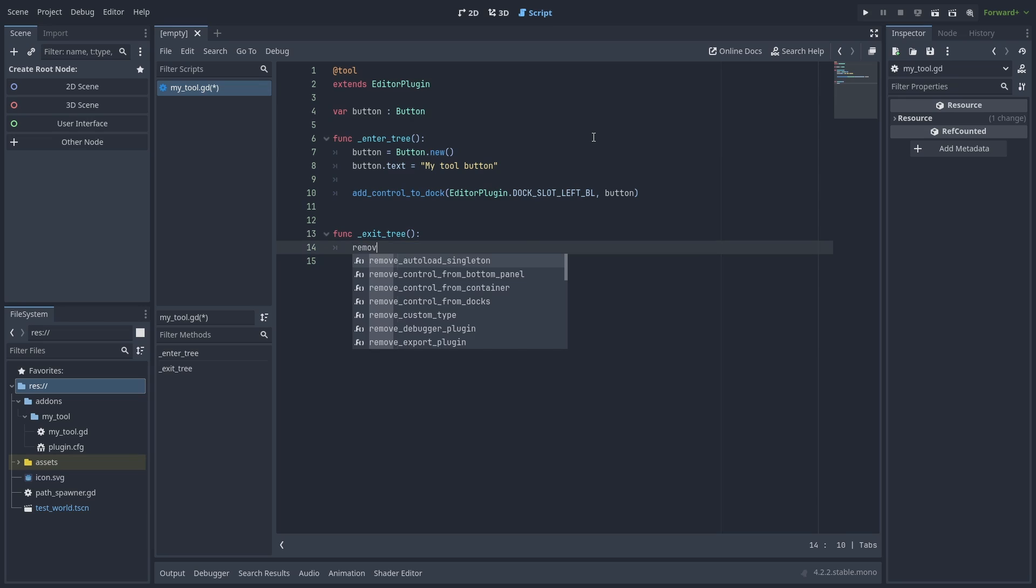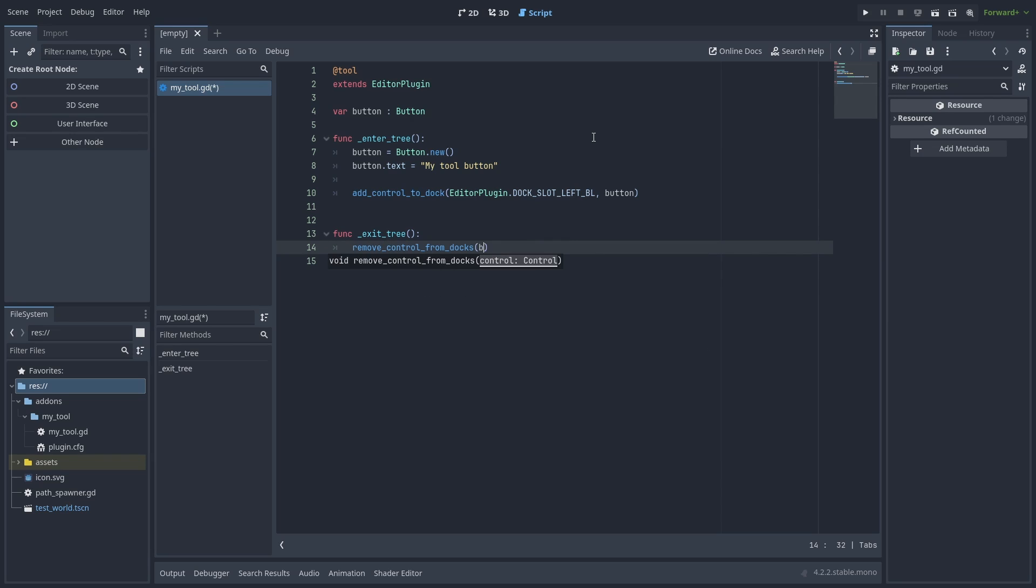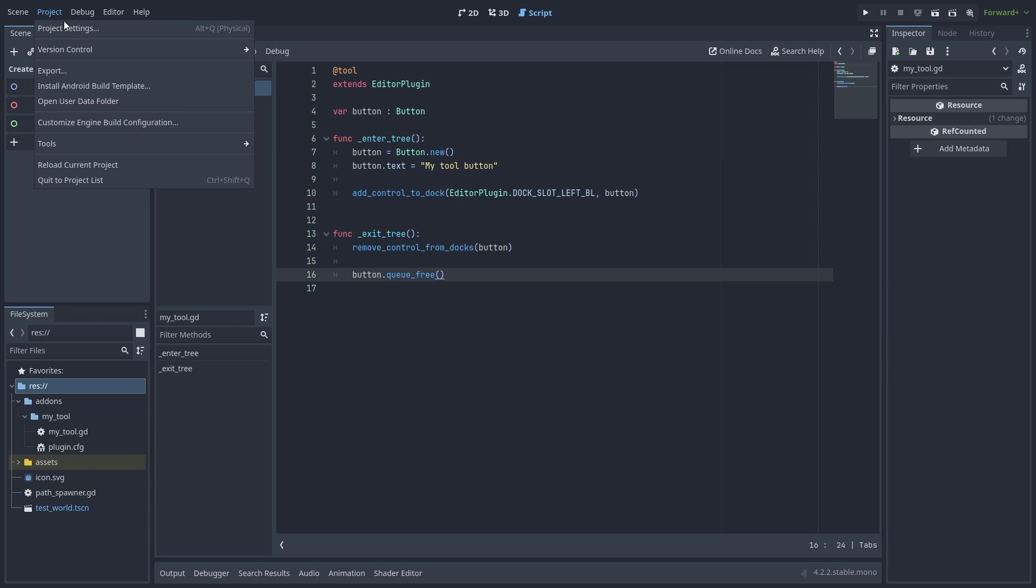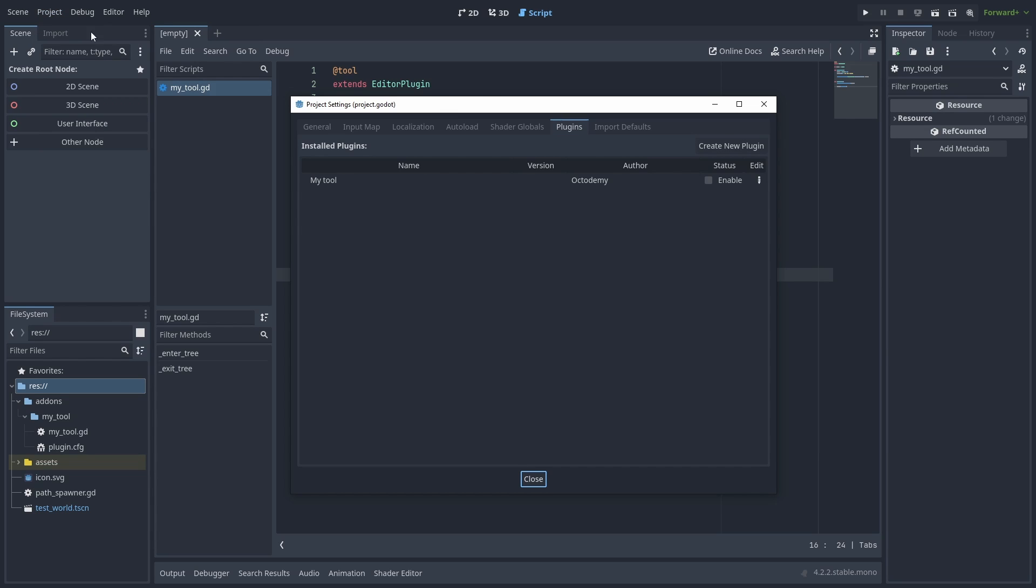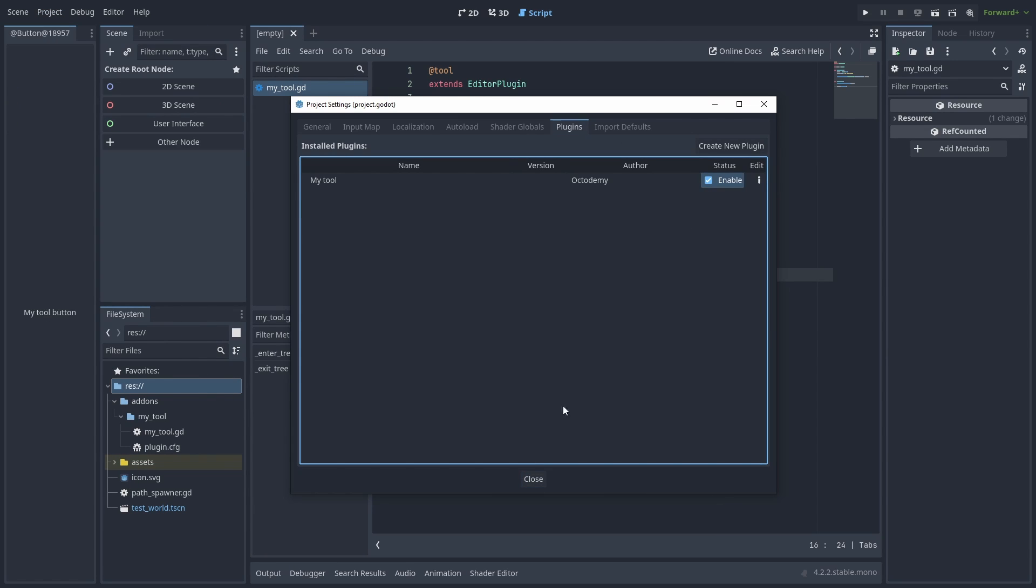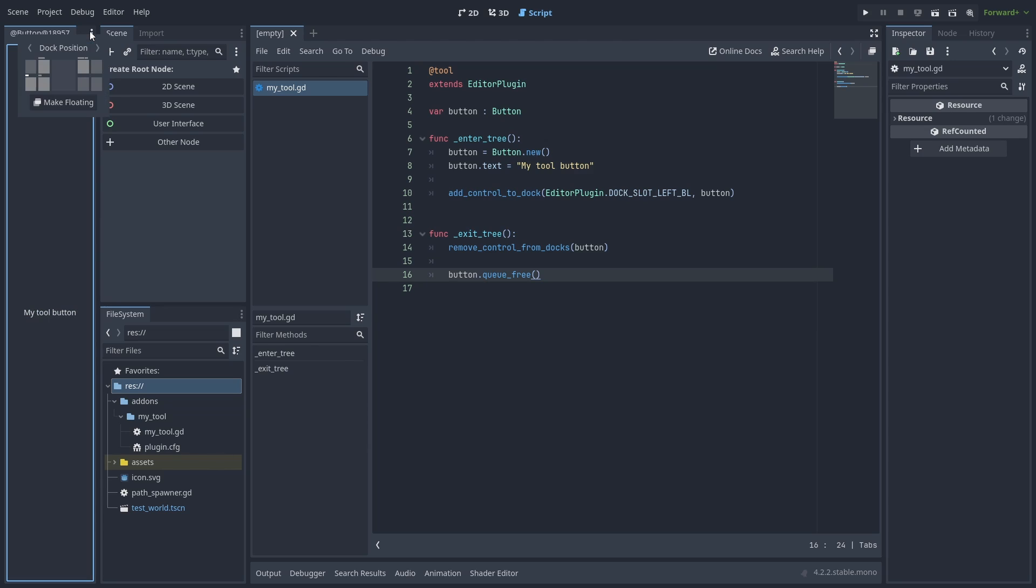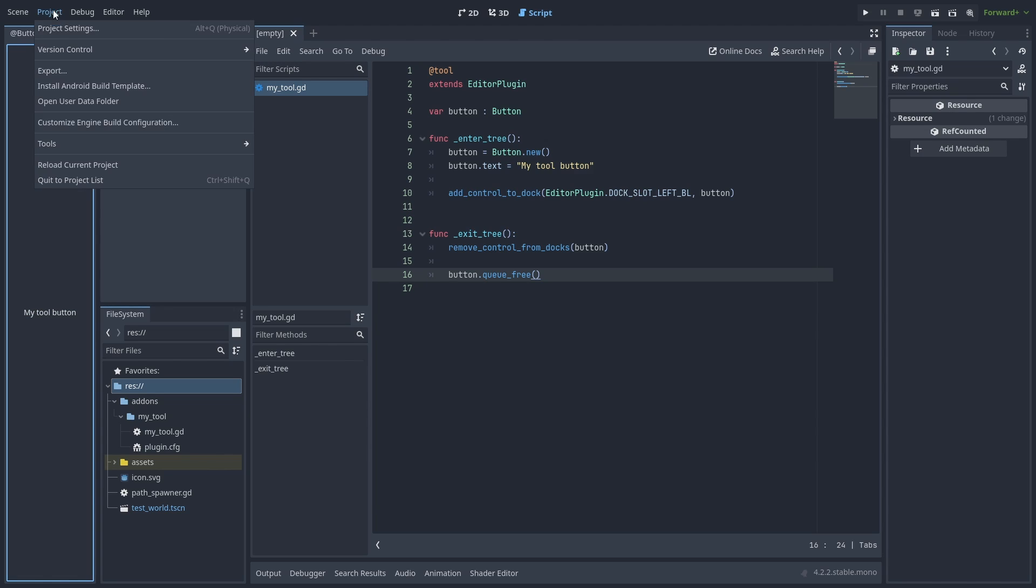And when we disable the plugin, we need to remove the node and queue_free it. We can now go to Project Settings and enable our plugin. A new dock is created with the button. We can still change its position like any other dock and disable it to remove it.